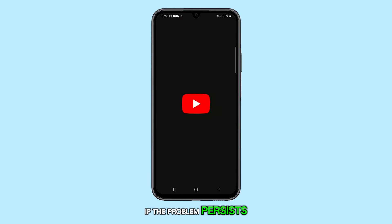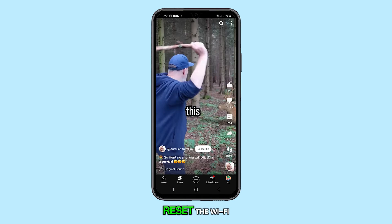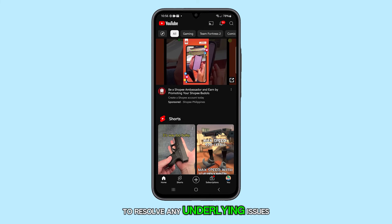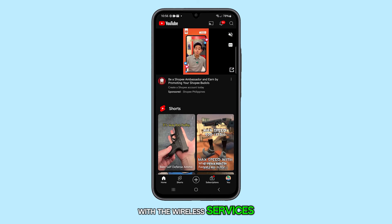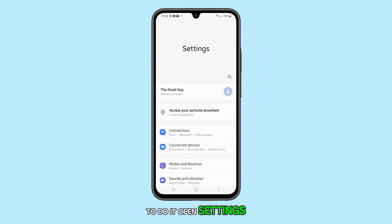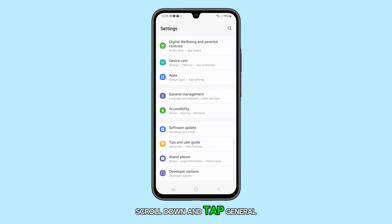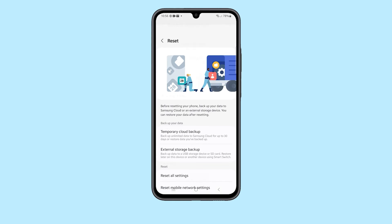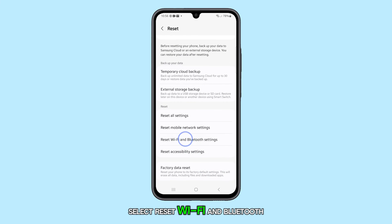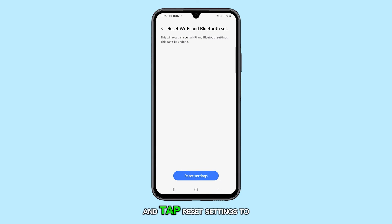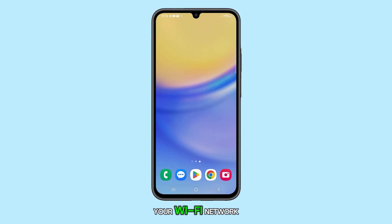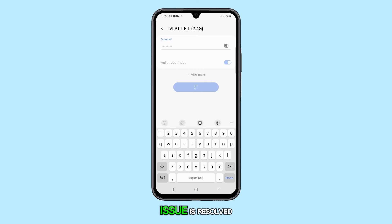If the problem persists, you may also need to reset the Wi-Fi and Bluetooth settings on your device to resolve any underlying issues with the wireless services. To do this, open Settings, scroll down and tap General Management, then tap Reset. Select Reset Wi-Fi and Bluetooth settings and tap Reset settings to proceed. After the reset, reconnect to your Wi-Fi network and check if the connection issue is resolved.